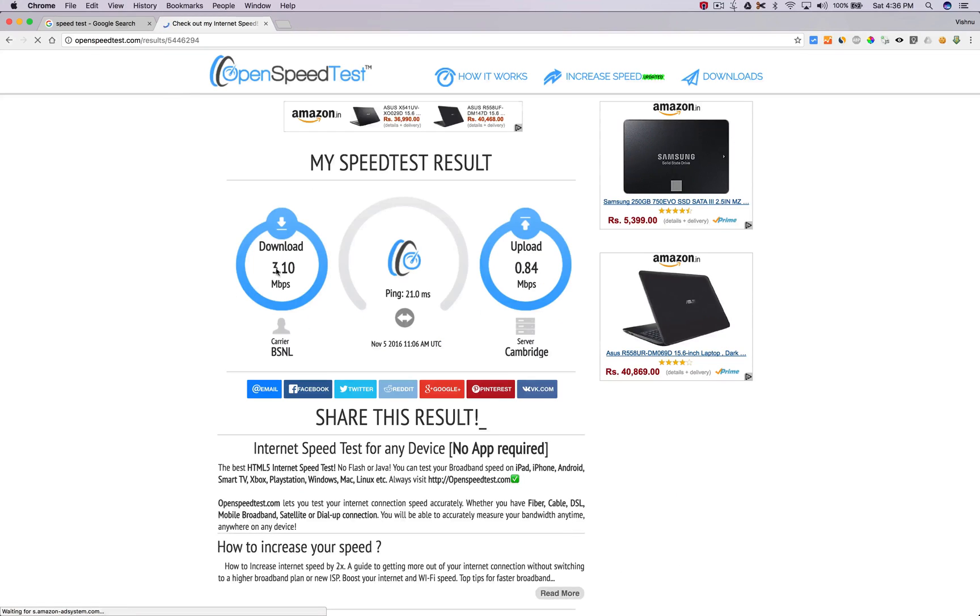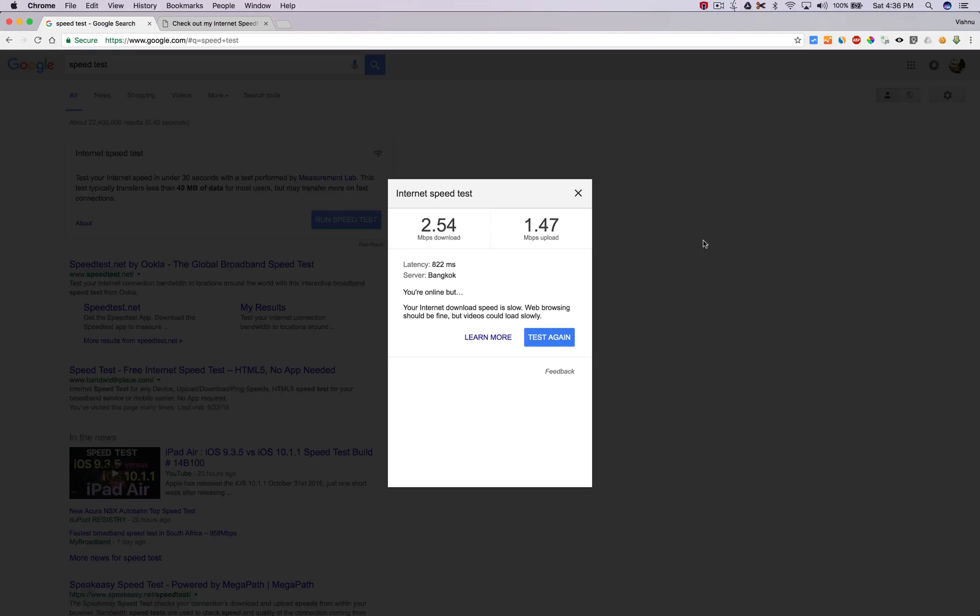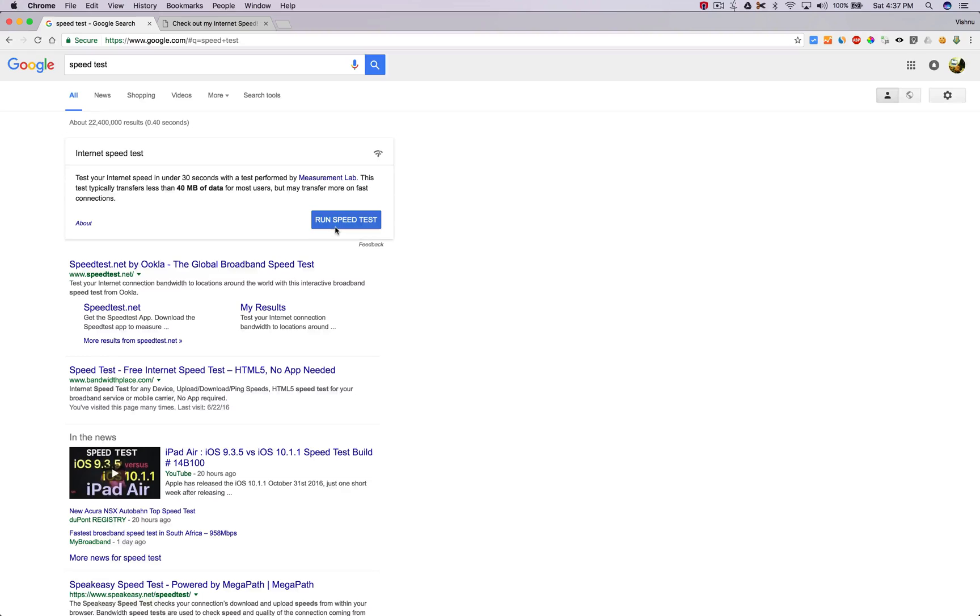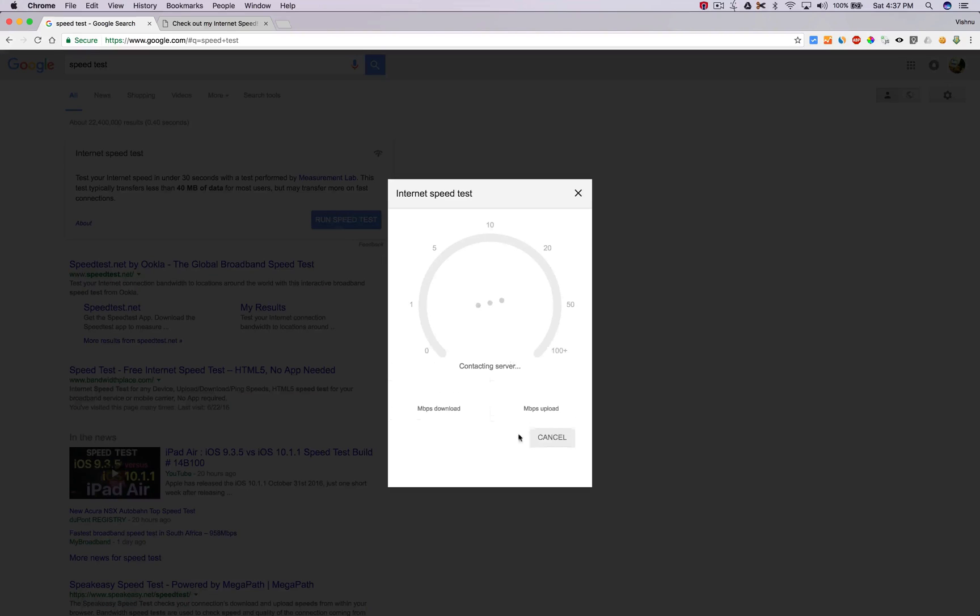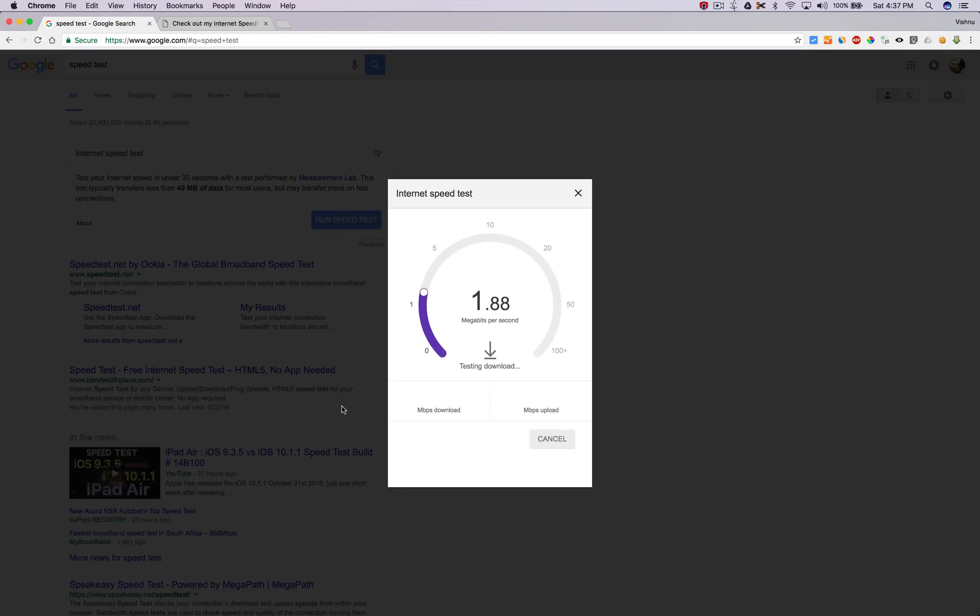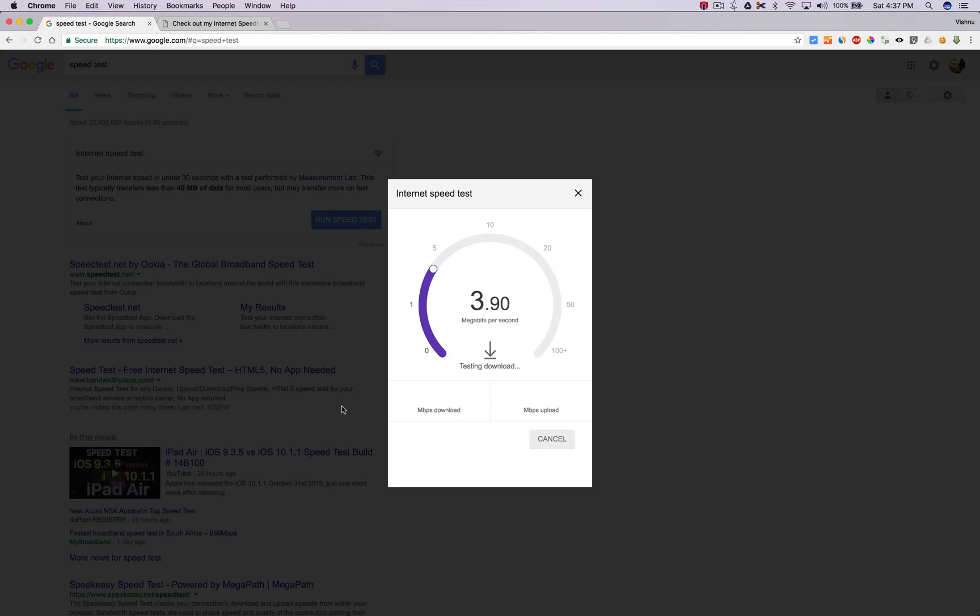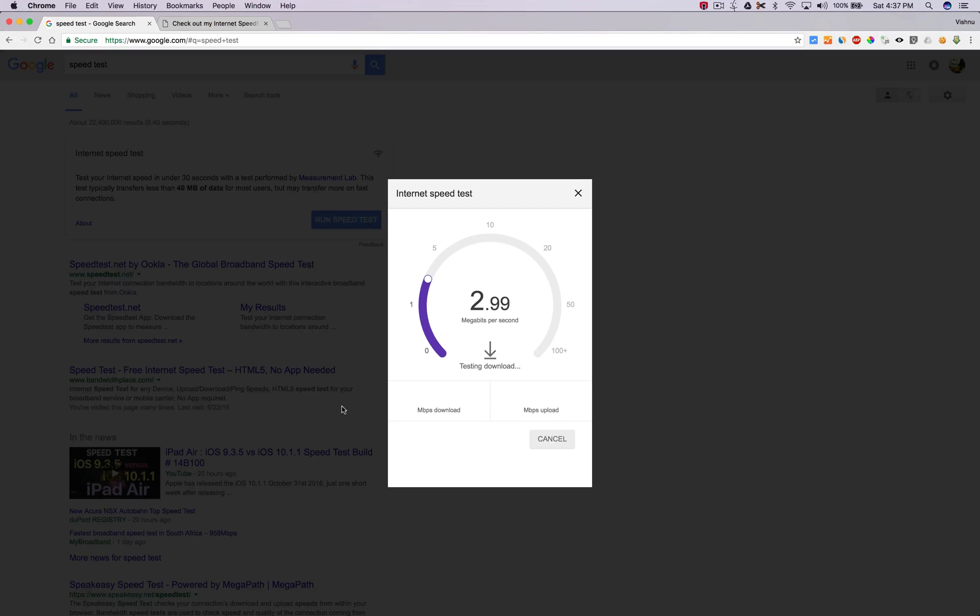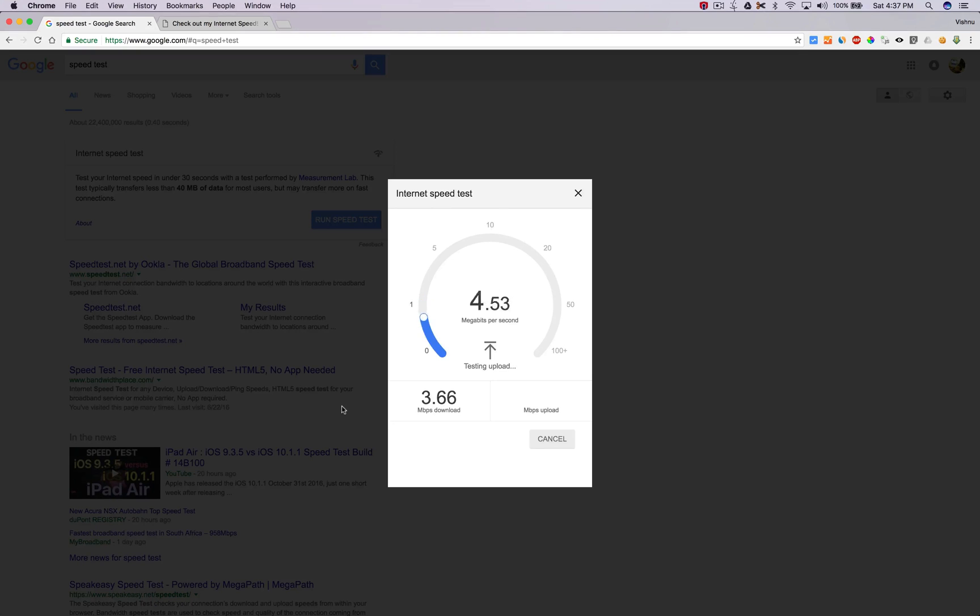Got 3.1 mbps in openspeedtest.com. I'm going to try this again. Yes, now I'm getting around 3 to 4 mbps. Normally it should be around 5 to 6, sometimes 8 to 12, but unfortunately now it's around 3 mbps. I don't know why.